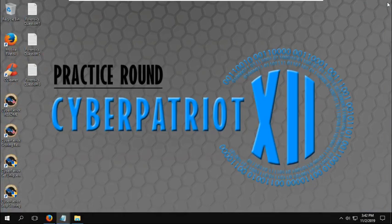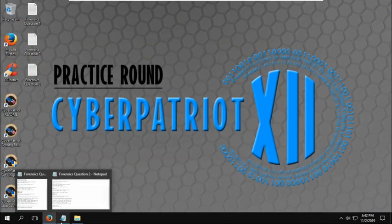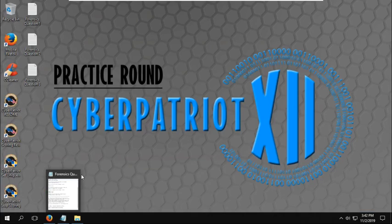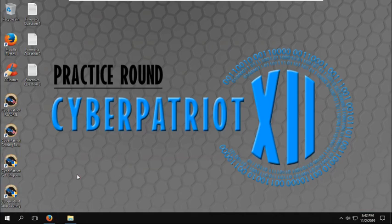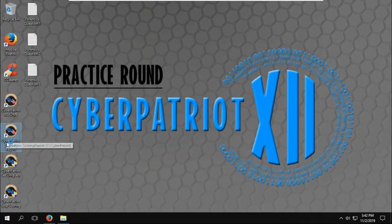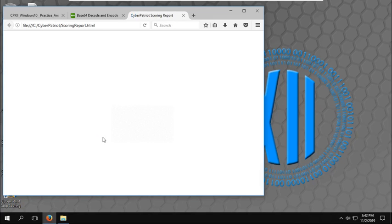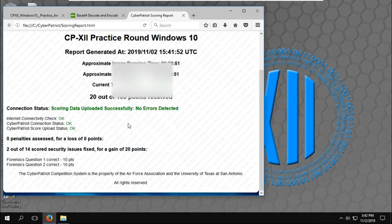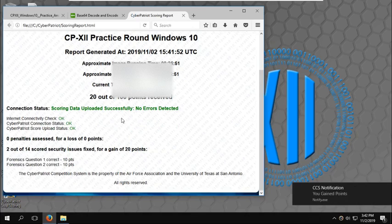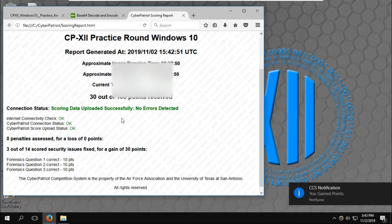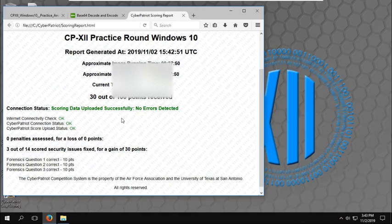Should be able to close out of all these forensic questions. And that's a nice start on our scoring in our training image. We can go on to the scoring report. Forensic question one, two, and just now three have been answered correctly for a gain of 30 points.